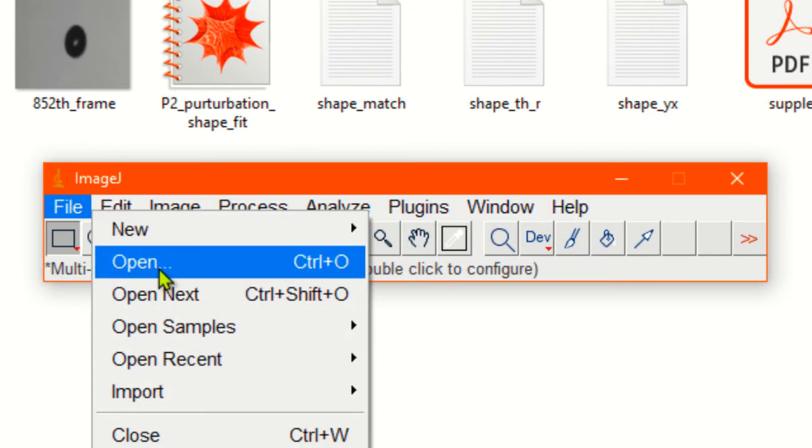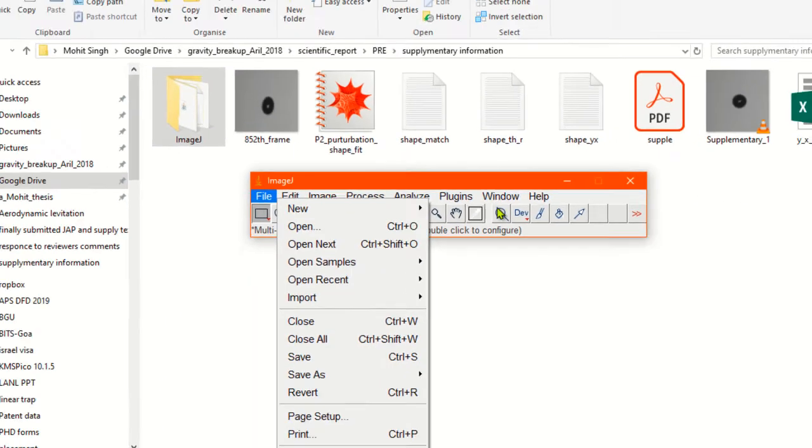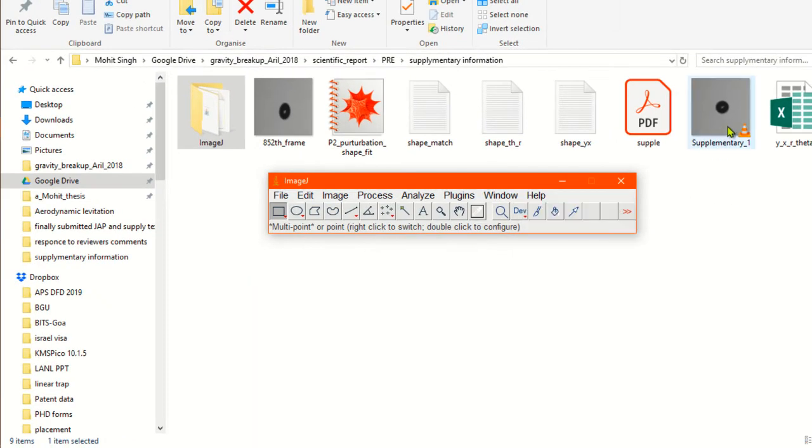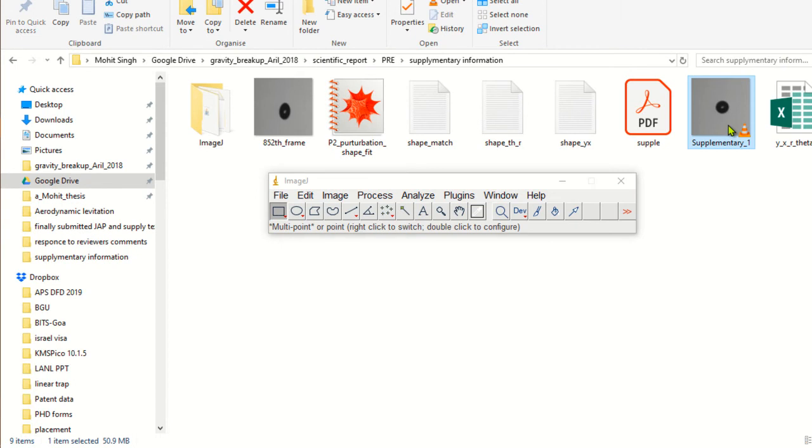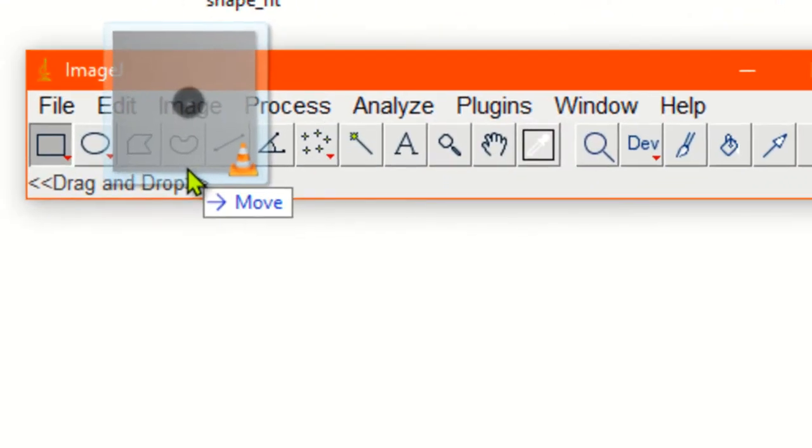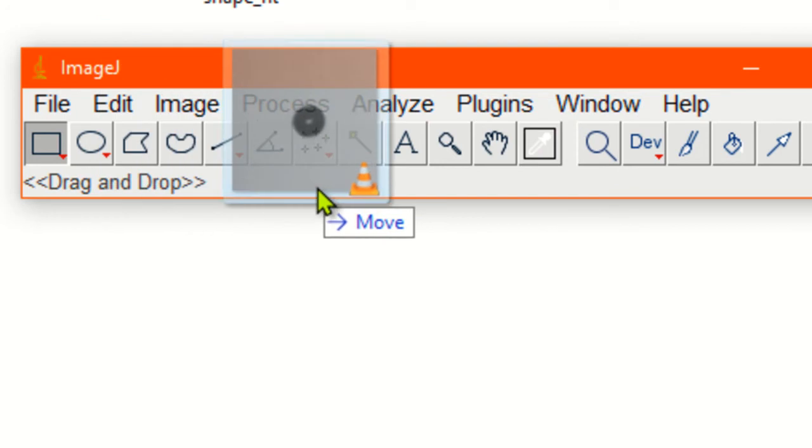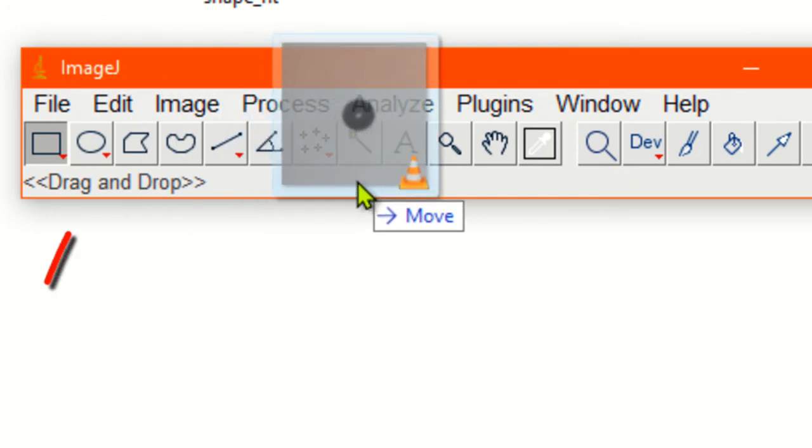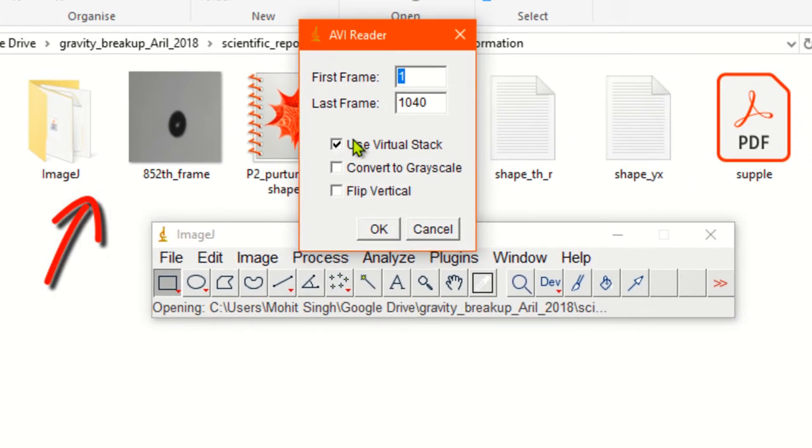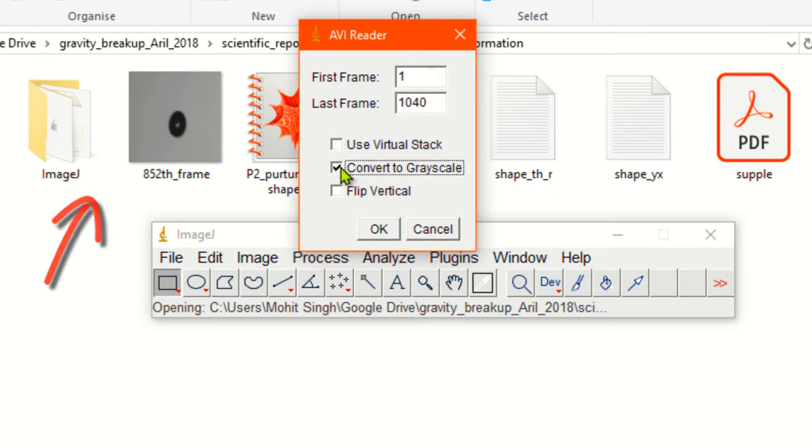We will open a video. Video can be opened by clicking on the file icon and clicking open and going to the folder. Or I'll tell you an easy method: simply hold the video and drag and drop.